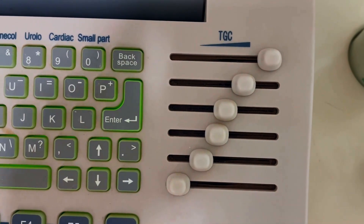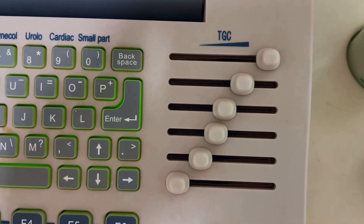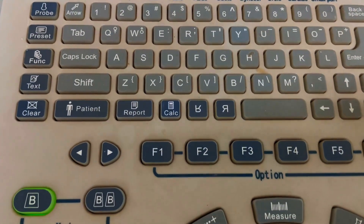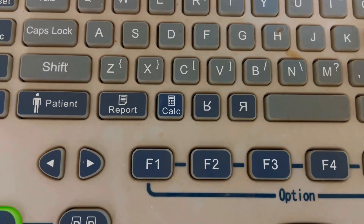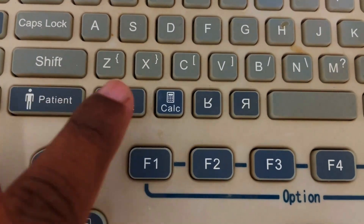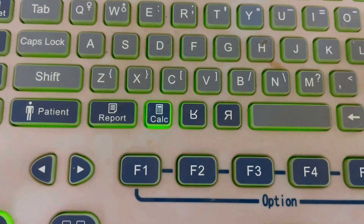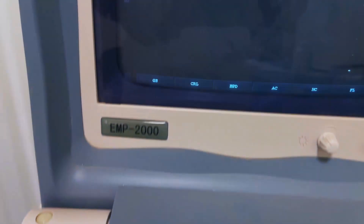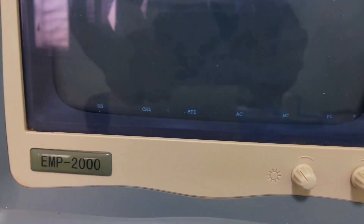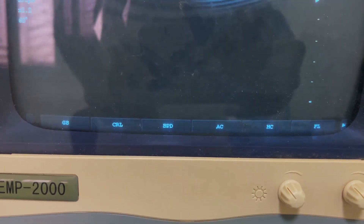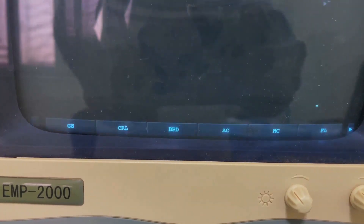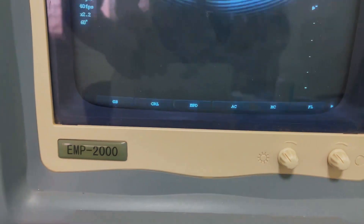This one is the settings panel. If you want to measure any type of gynecological or obstetrical parameters, just press the calculation button. This will show you different types of parameters such as gestational sac, CRL, BPD, SE, FL, and more.